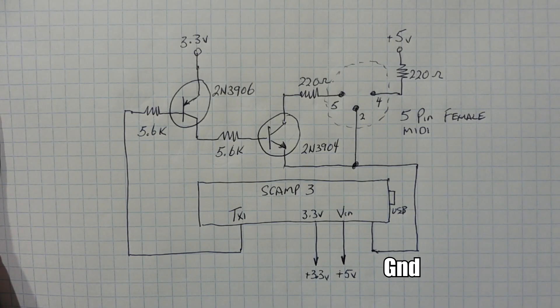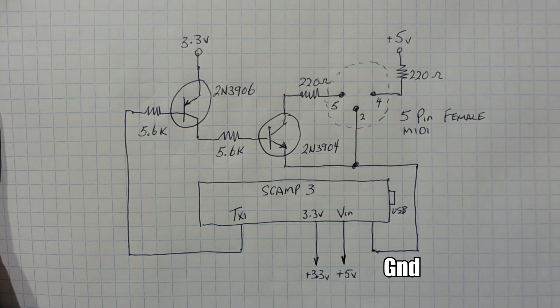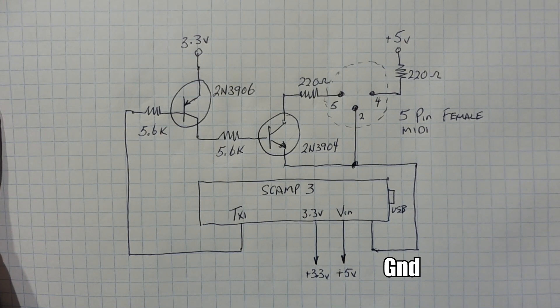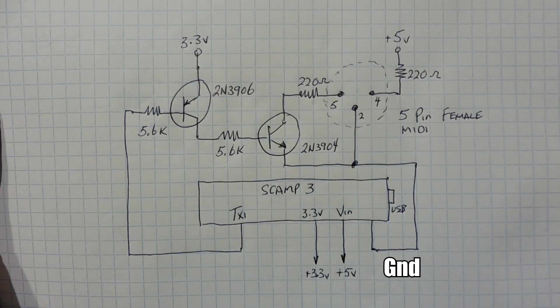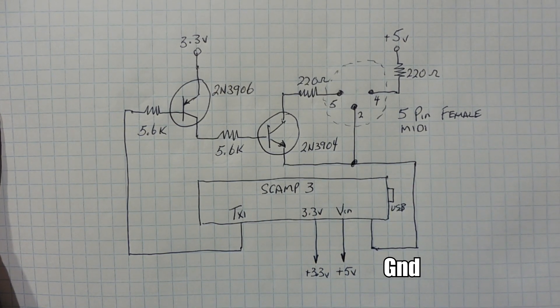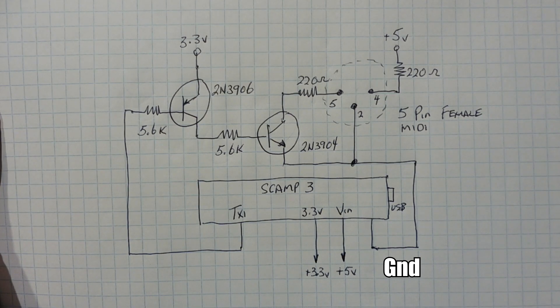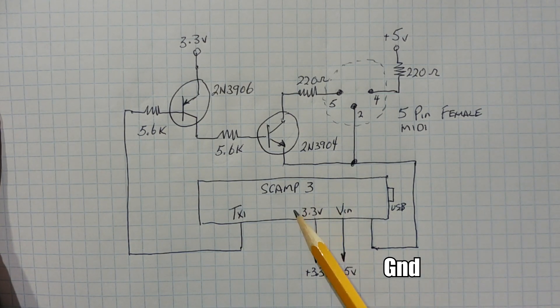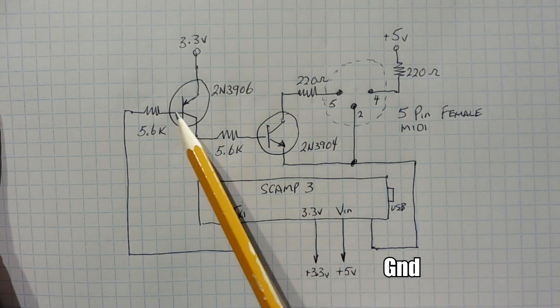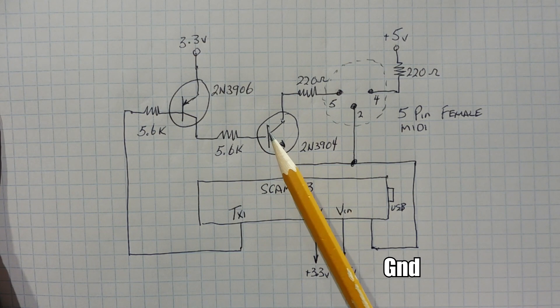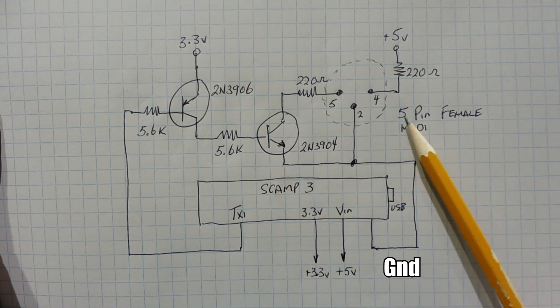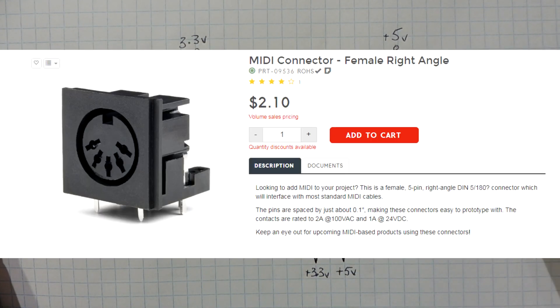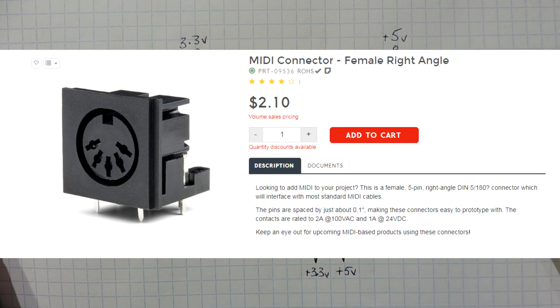Okay, here's the schematic diagram of the circuit that I built on my breadboard, my simple MIDI interface. And you can see all the components. There's my SCAMP3 board. Then I have two transistors. I have a PNP, an NPN, and a five pin female jack. I got online and it's breadboard friendly. So it plugs right into a breadboard. So it makes it very easy.